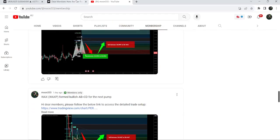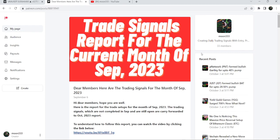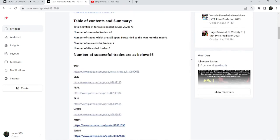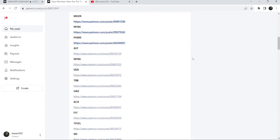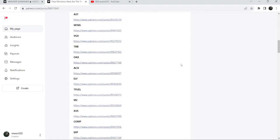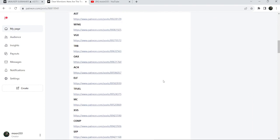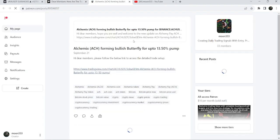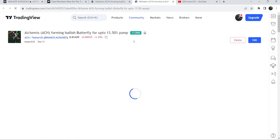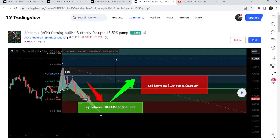If you would like to see how my trading signals work, I've also shared the link for the trading signals report in the video's description. You just need to open that report, and for example if you would like to check or verify any trading signal — like there's a trade setup for Alchemy — you just need to click on the link for the trade setup and it will take you to the TradingView chart.